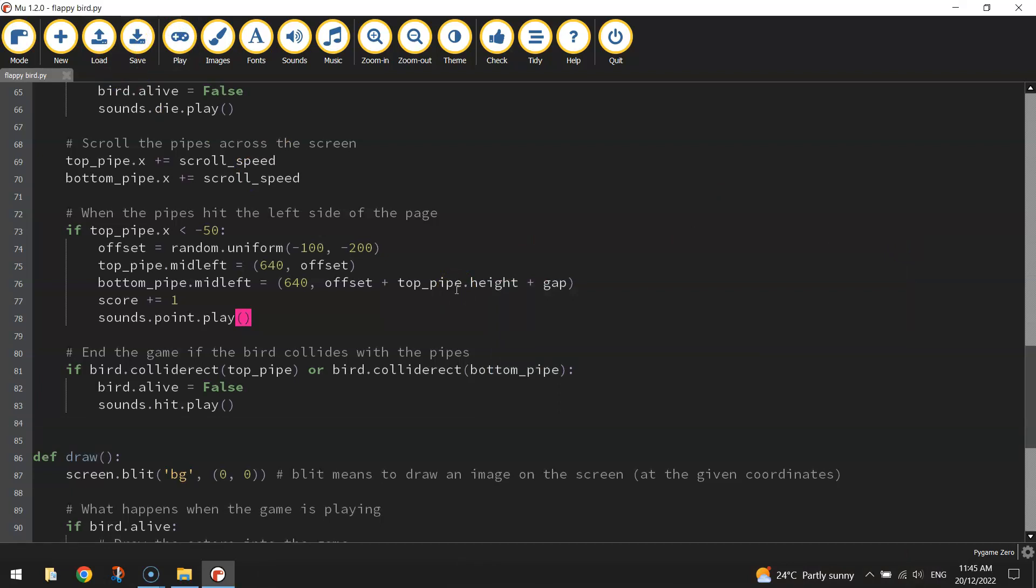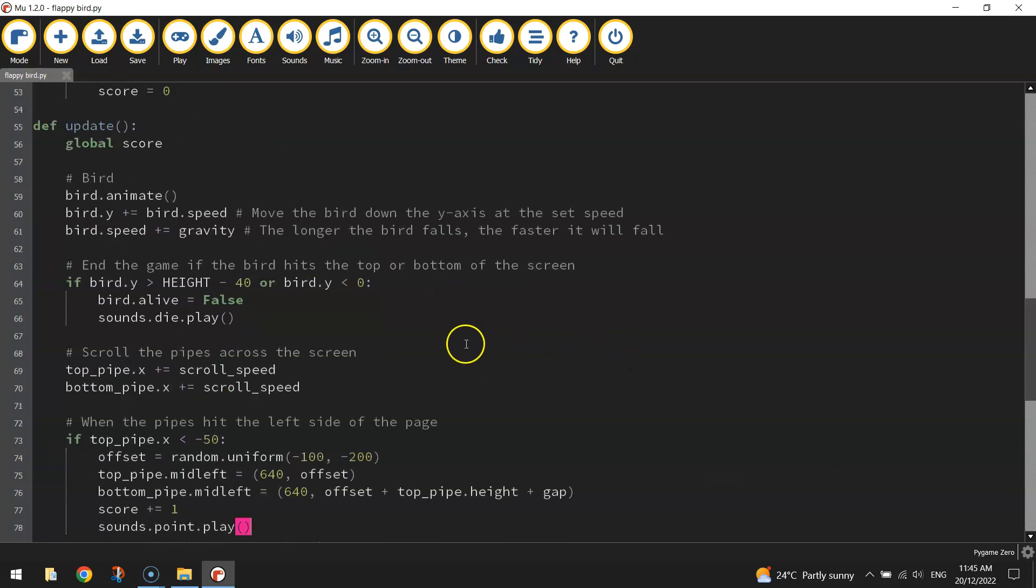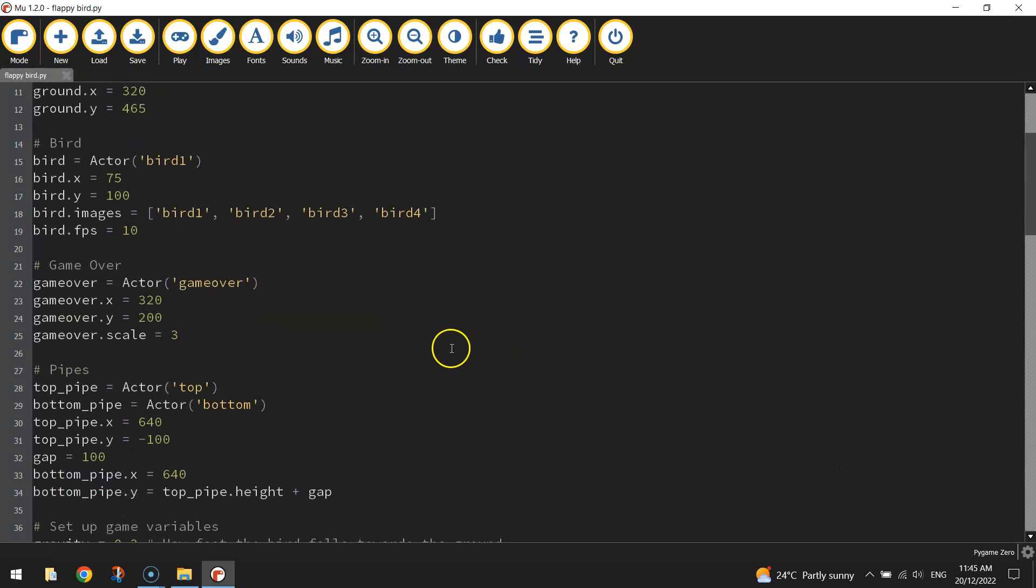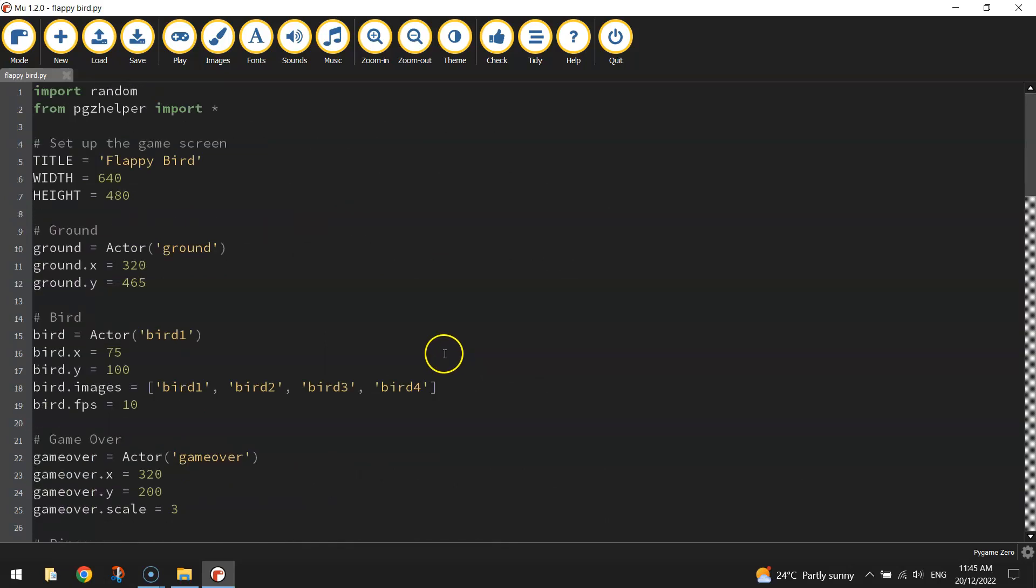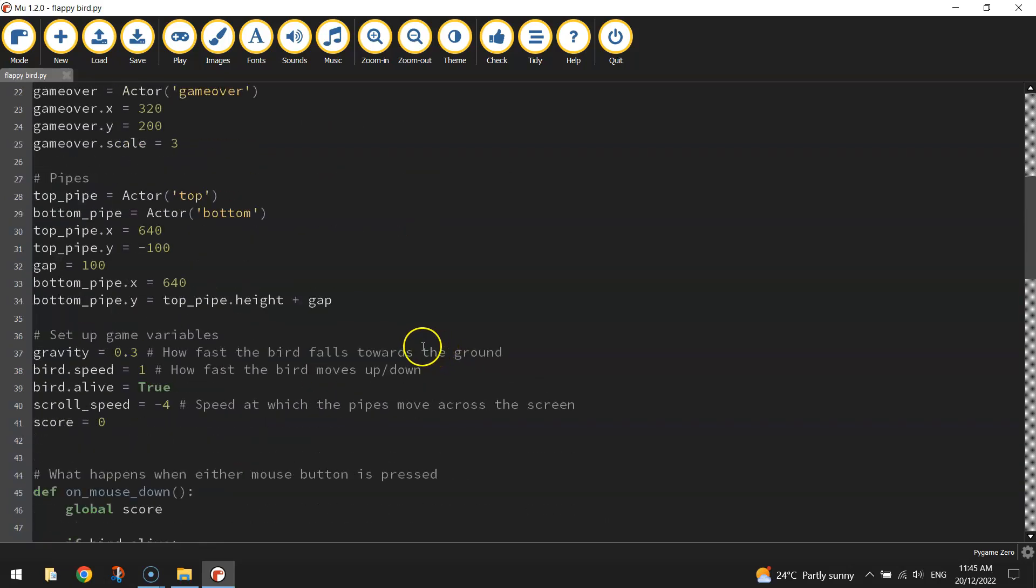The final issue I want to fix are those gaps between the two pipes. At the moment we set our gap size at the top here somewhere with our pipes. We've got it set to 100. I'm going to bump that to 150.